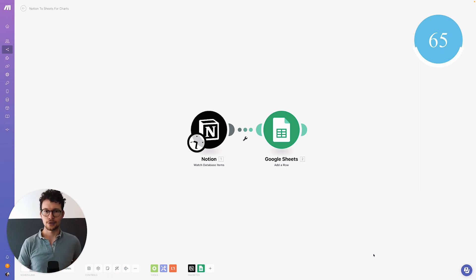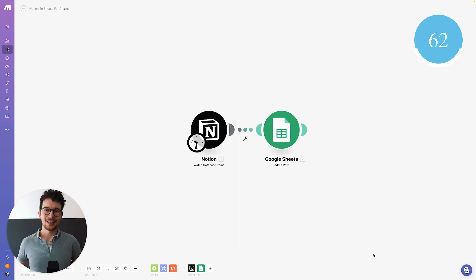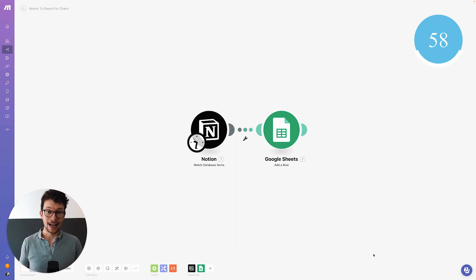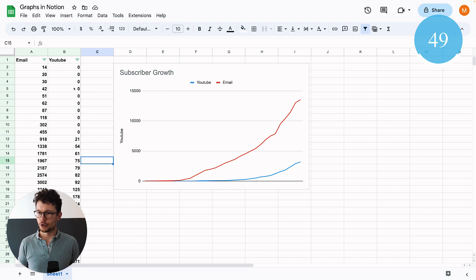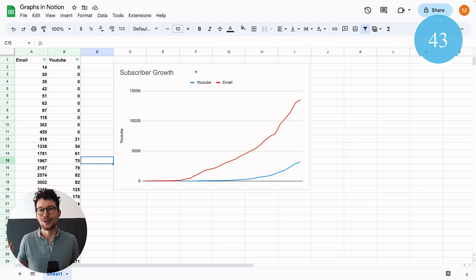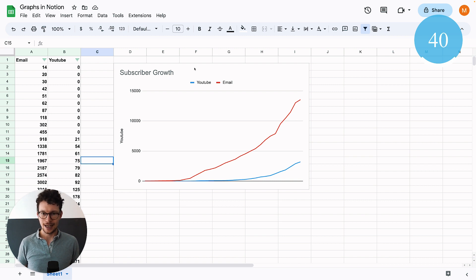I have step-by-step instructions on how to build this in the description, along with a template you can download. On the Google Sheets side, I have my different values pushed from Notion representing subscriber growth across different platforms, and I simply created a chart since Google Sheets lets you do that fairly easily.